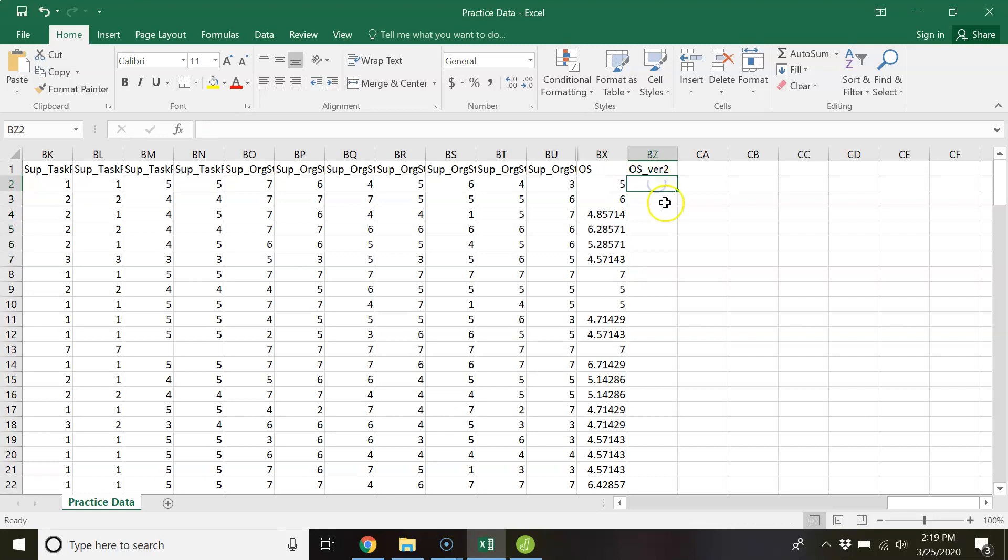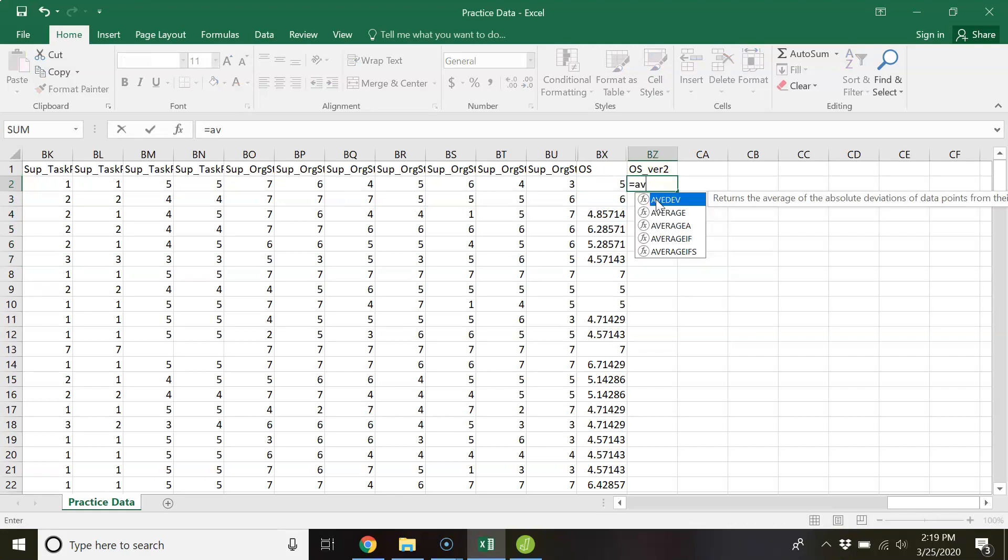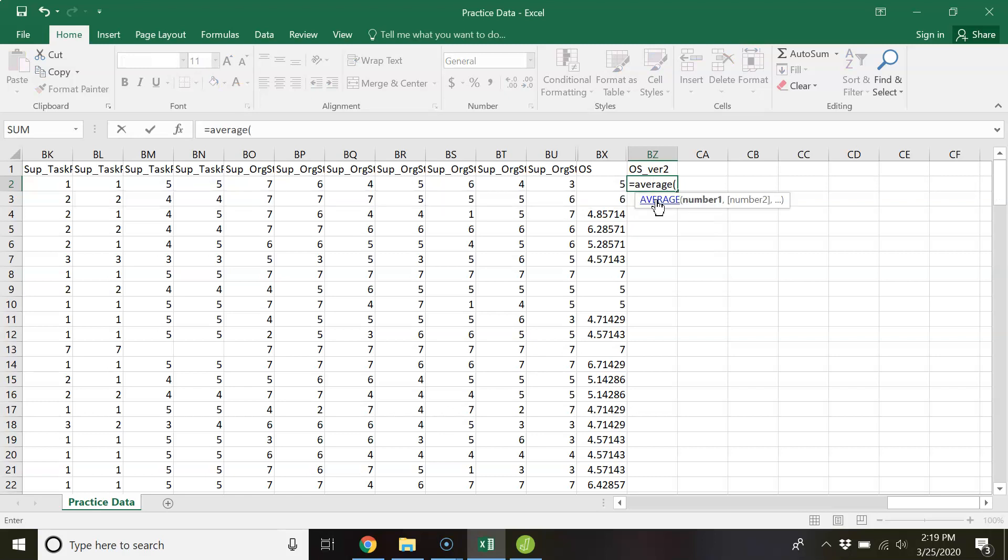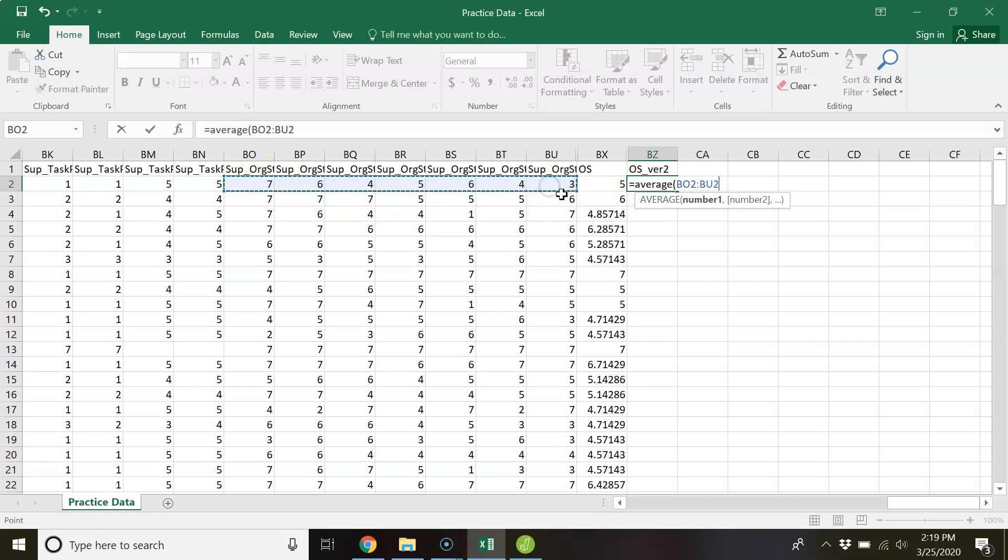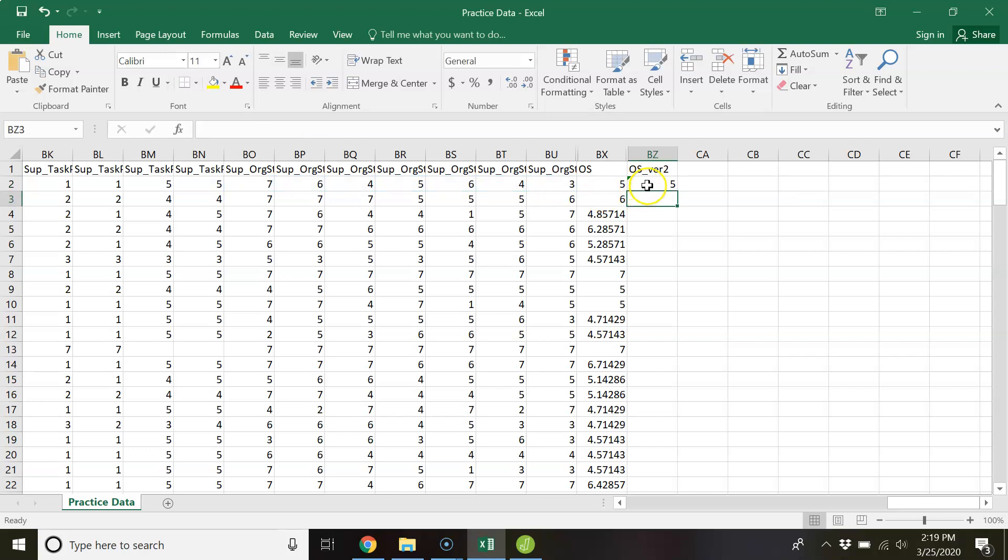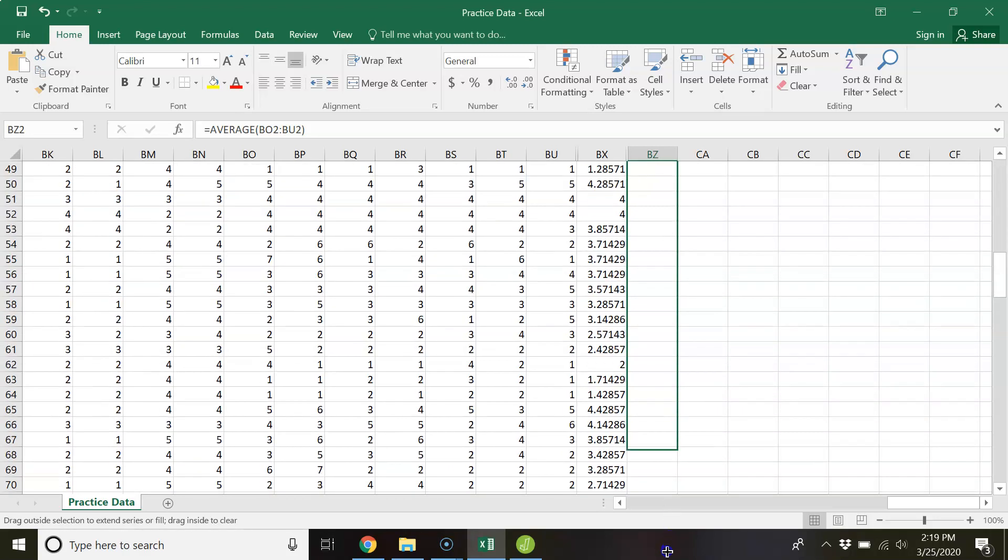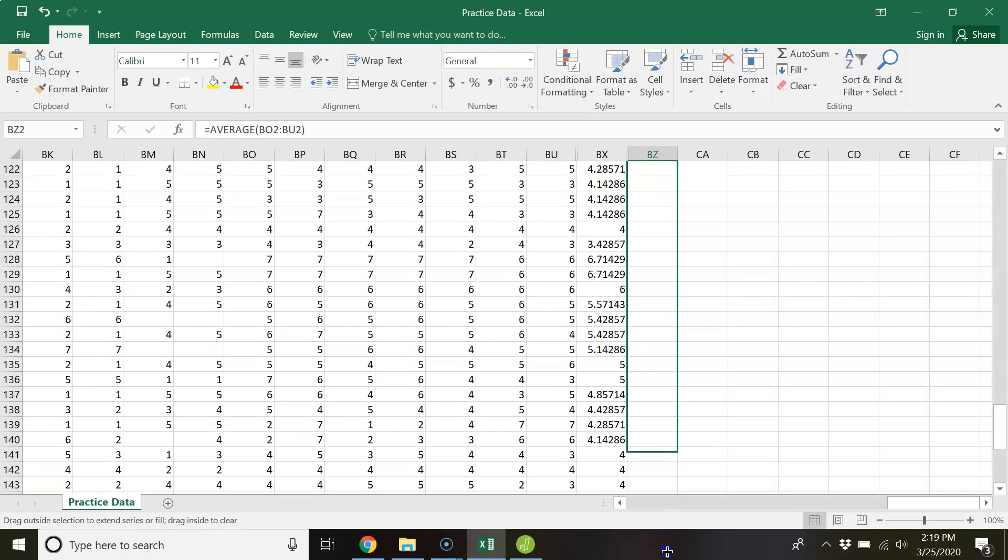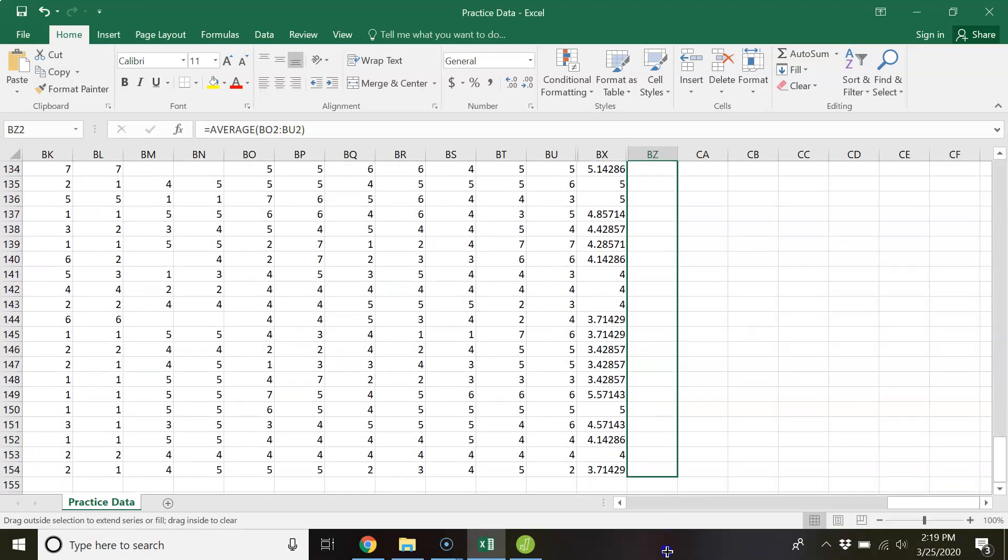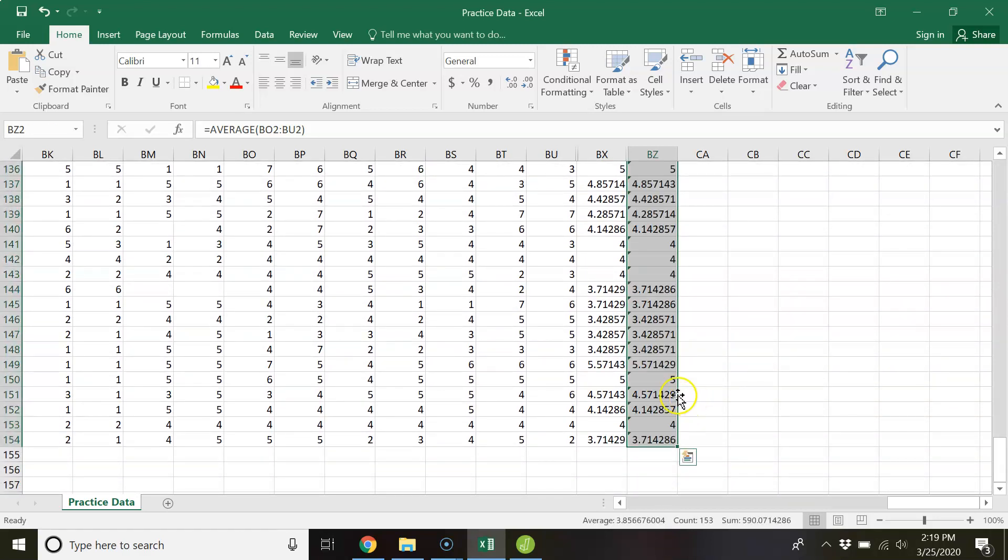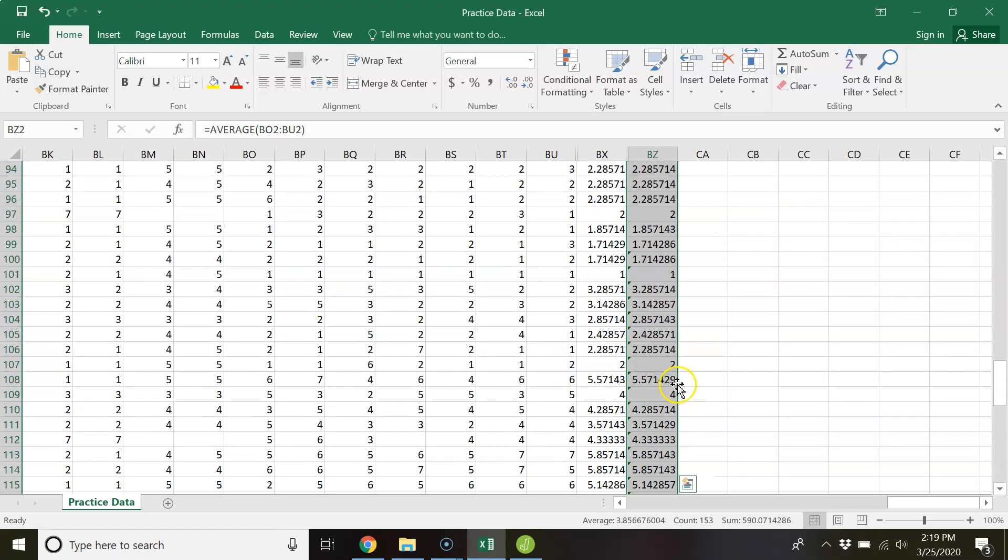And so essentially all this is is the average. So equals average parentheses of these seven numbers. Closed parentheses and there you have it. And then you can hover over this little square in the bottom. Click your mouse and drag down to the bottom. And so now that formula will be applied to every single row.